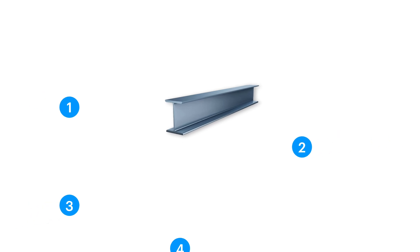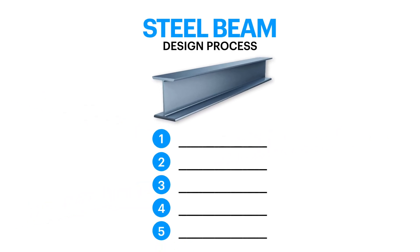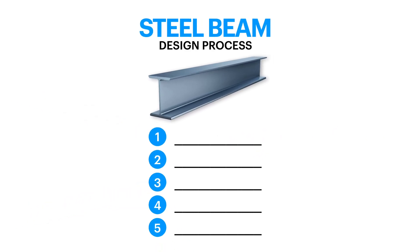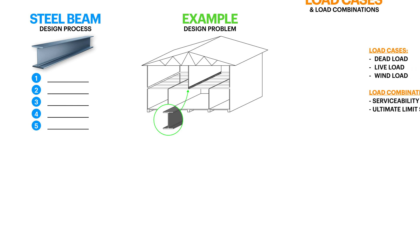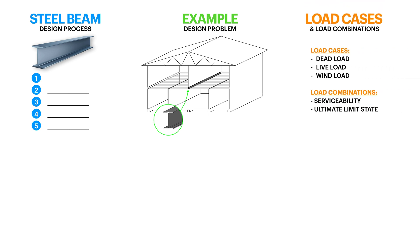I'm going to be starting with the very basics and giving you a refresher on the standard design process for any beam, then I'll introduce you to the full example problem I'm going to be solving in this video. After this I'll be diving into the hand calculations and show you how to calculate the loads and set up your load combinations.